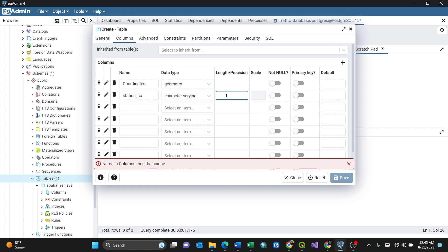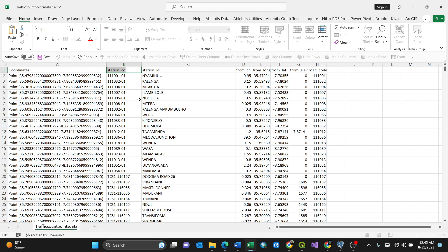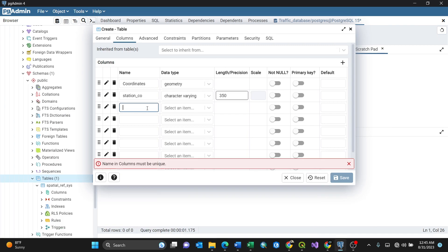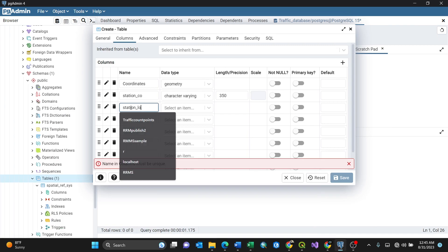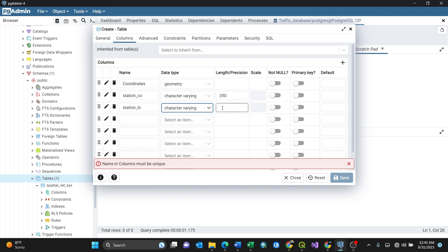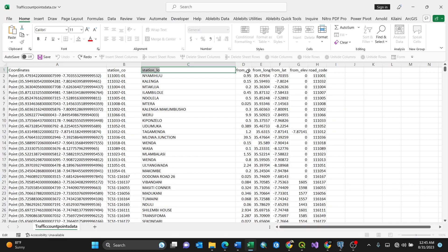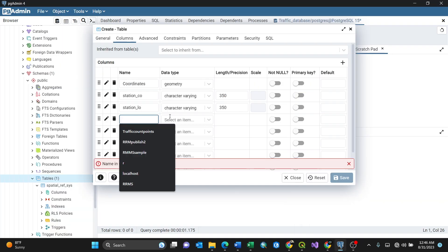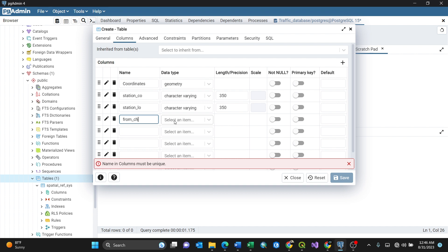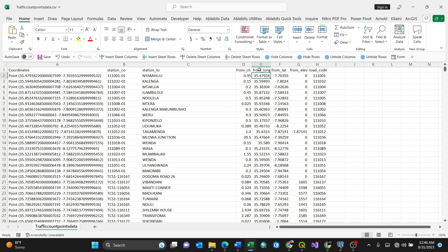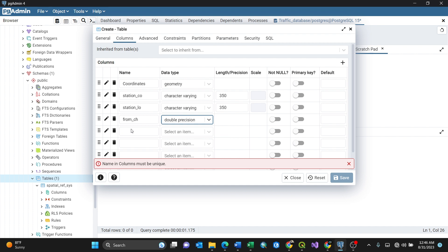I'm going to another column, 'station location'. I'll paste it here. The same - character varying, so I'll put this one with a maximum of 350. Then I'm going back to another column, 'from change'. I'll paste it here. From change is decimal, so it's double precision. I'll select this one. Then I'm going to another one, 'from longitude'. I'll paste it here, then double precision again.